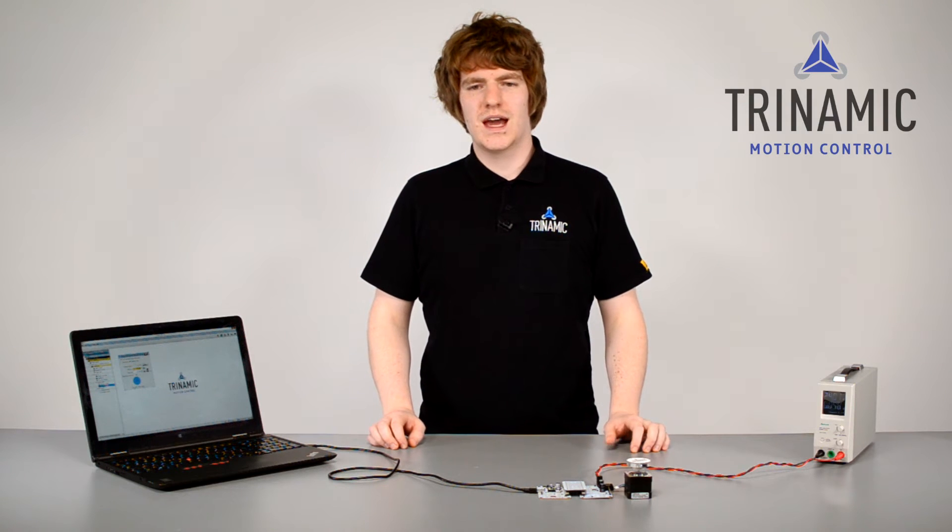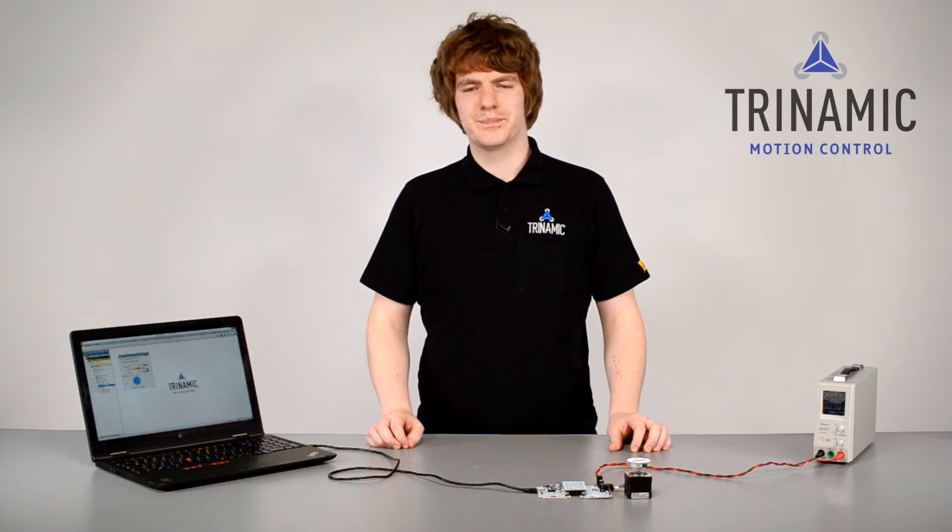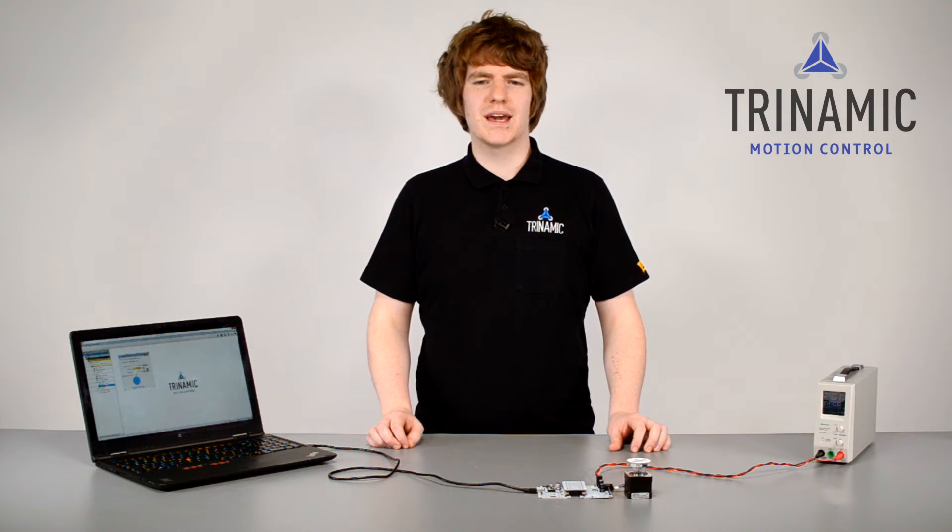When we talk about positioning, we talk about position, of course, and maybe we talk about speed. But very important, we're talking about preventing step losses. What does this mean for your application?